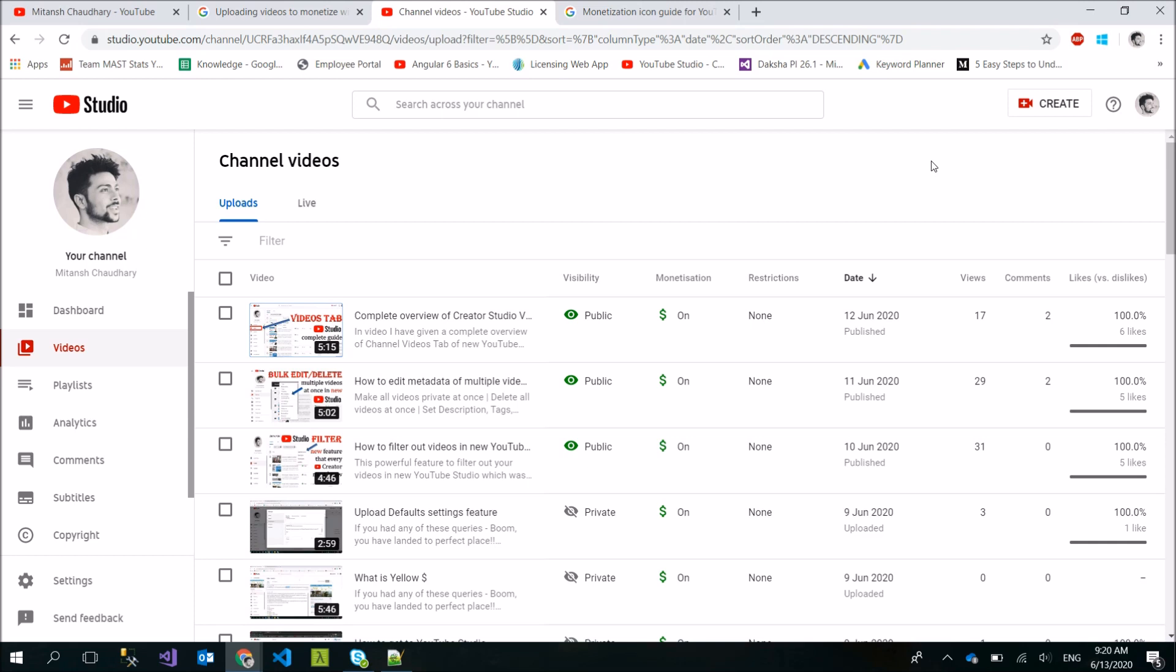For creators who have a lot of subscribers, when they upload and notifications go to their subscribers who will watch directly, if your status is in checking state then no ads will be visible. This is guaranteed.